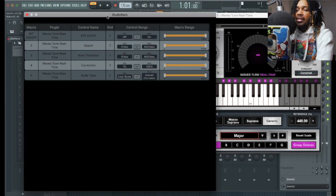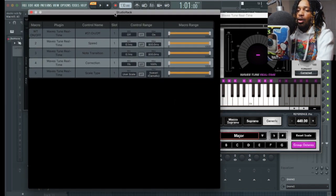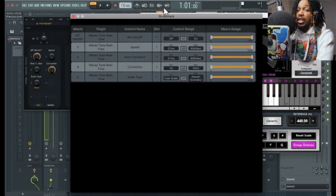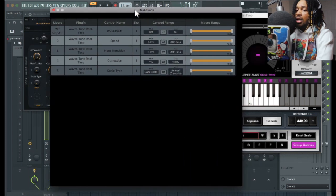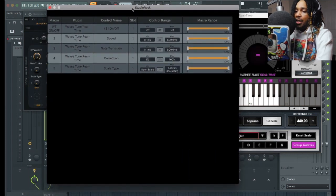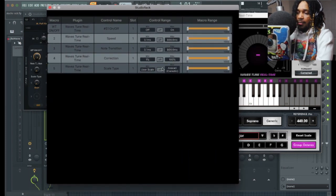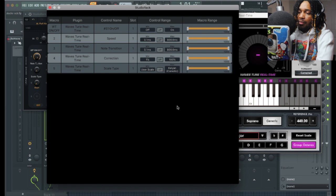Now we're inside a little bit further into the plugin. What we do now is figure out how to get the max all the way down.